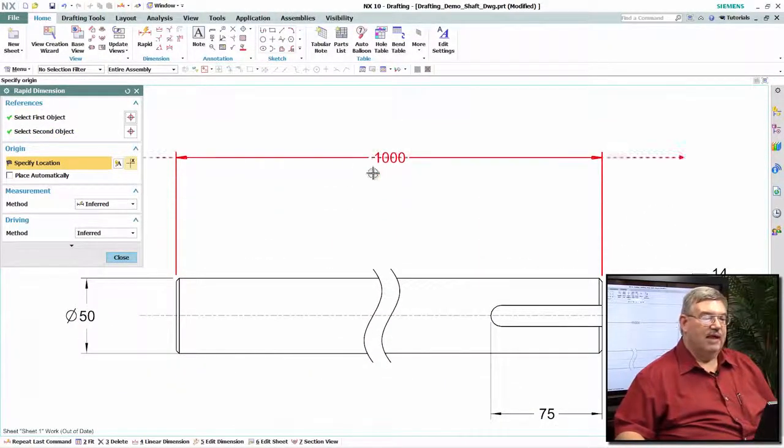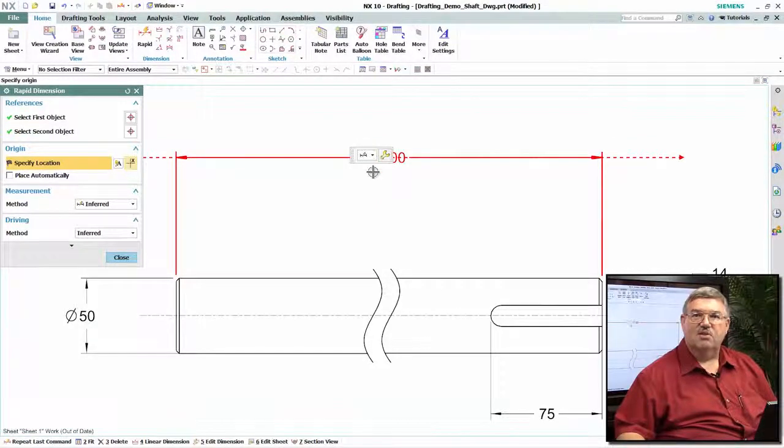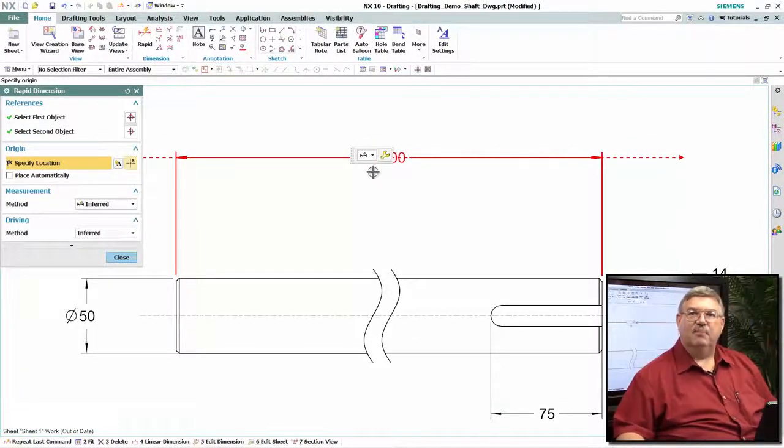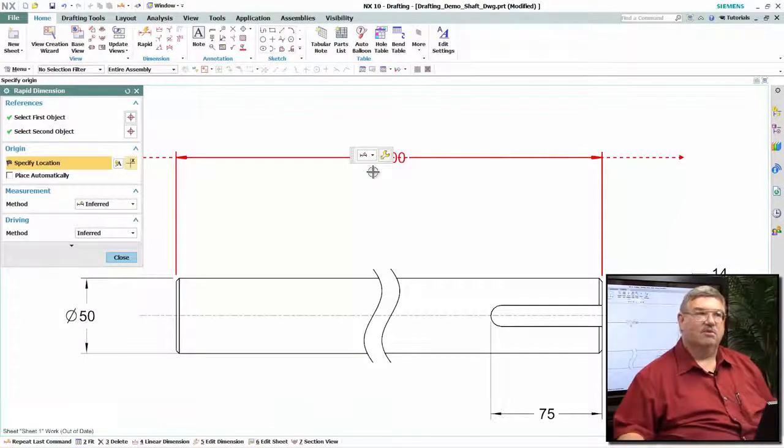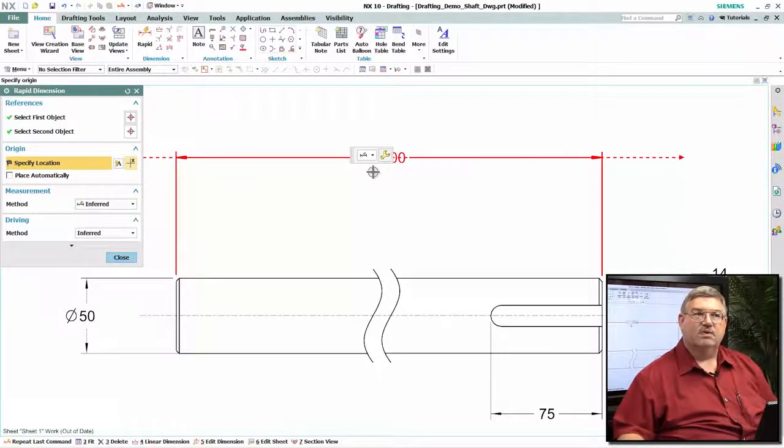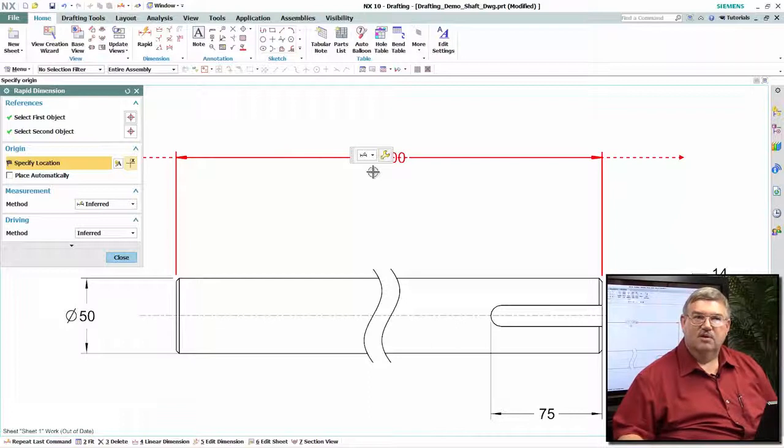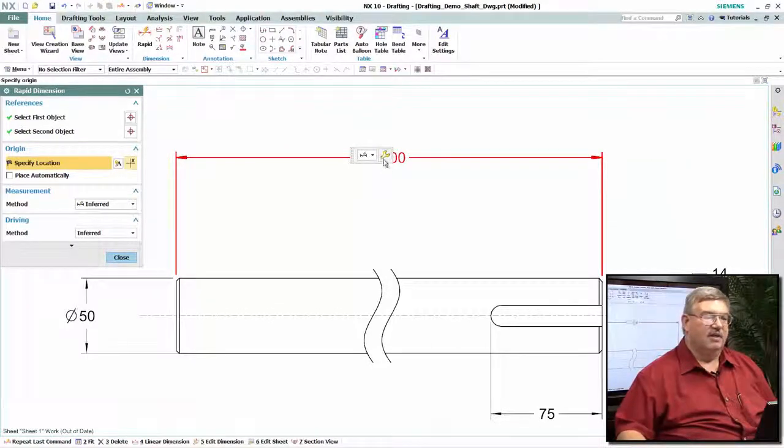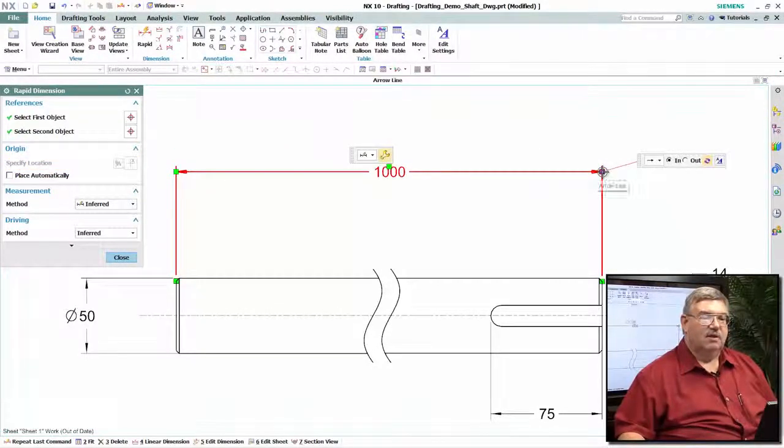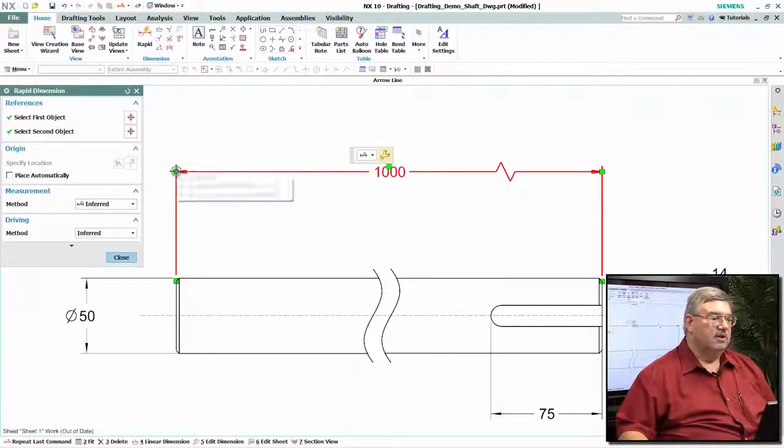But in reality, if I just leave that dimension there, it could be misleading because while the part is actually a thousand millimeters long, the drawing view isn't a thousand millimeters. So we have a way of indicating that, and that is we add what we call foreshortening symbols.